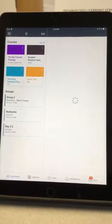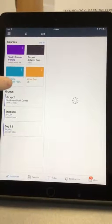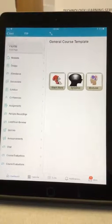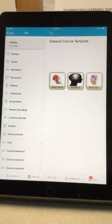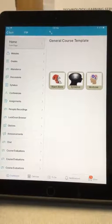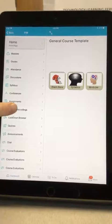You're going to select the course that you're making the video for. You are then going to want to select Panopto Recordings.